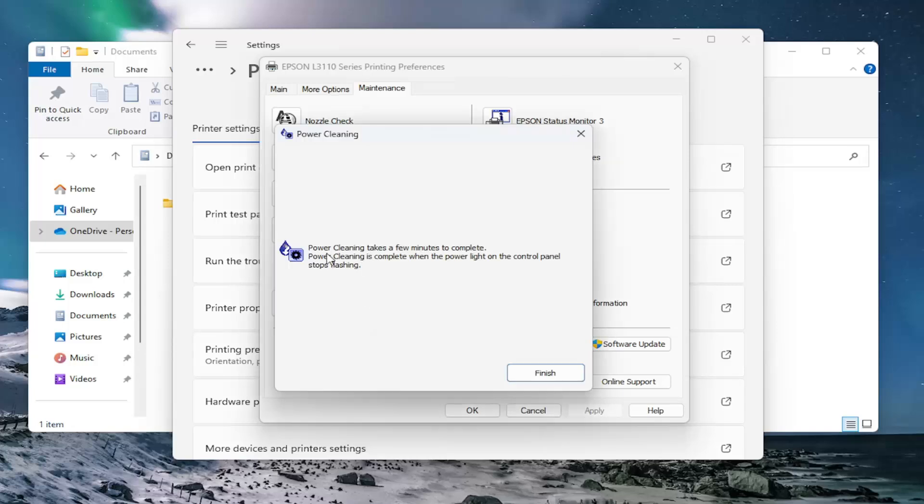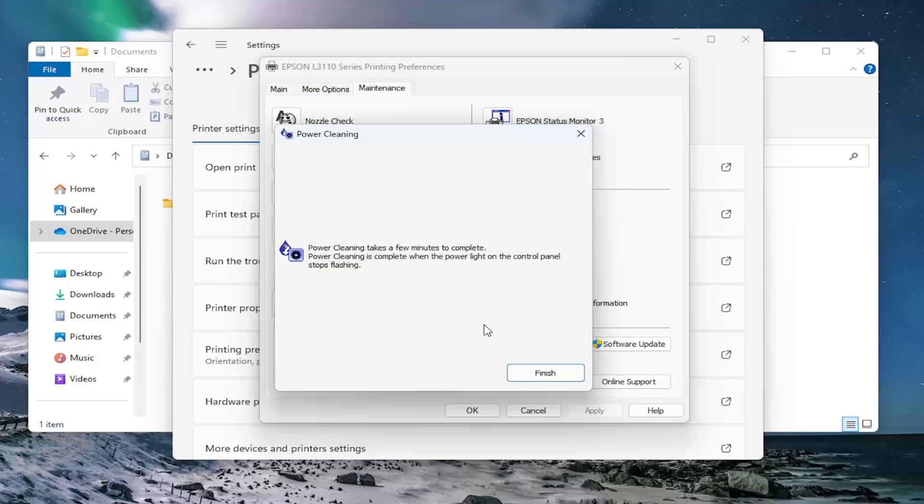So this will take a few minutes to complete and is indicated that it has concluded when the power light on the control panel of the printer stops flashing. Just keep an eye on your printer. Once it stops flashing, close out of here at that point.